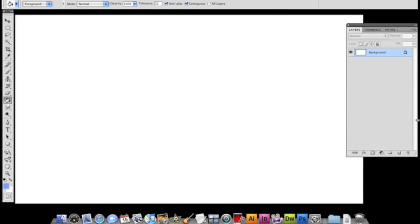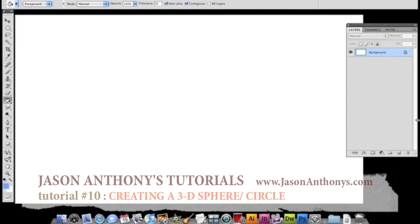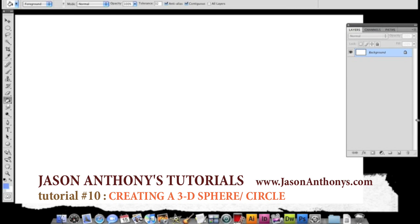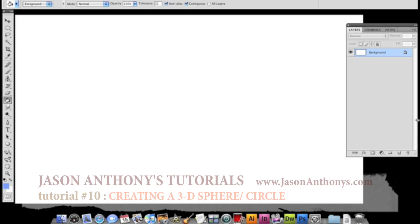Hey guys, welcome to another edition of Jason Anthony's Photoshop tutorials. In this tutorial I'm going to show you how to make a perfectly three dimensional looking sphere or circle.